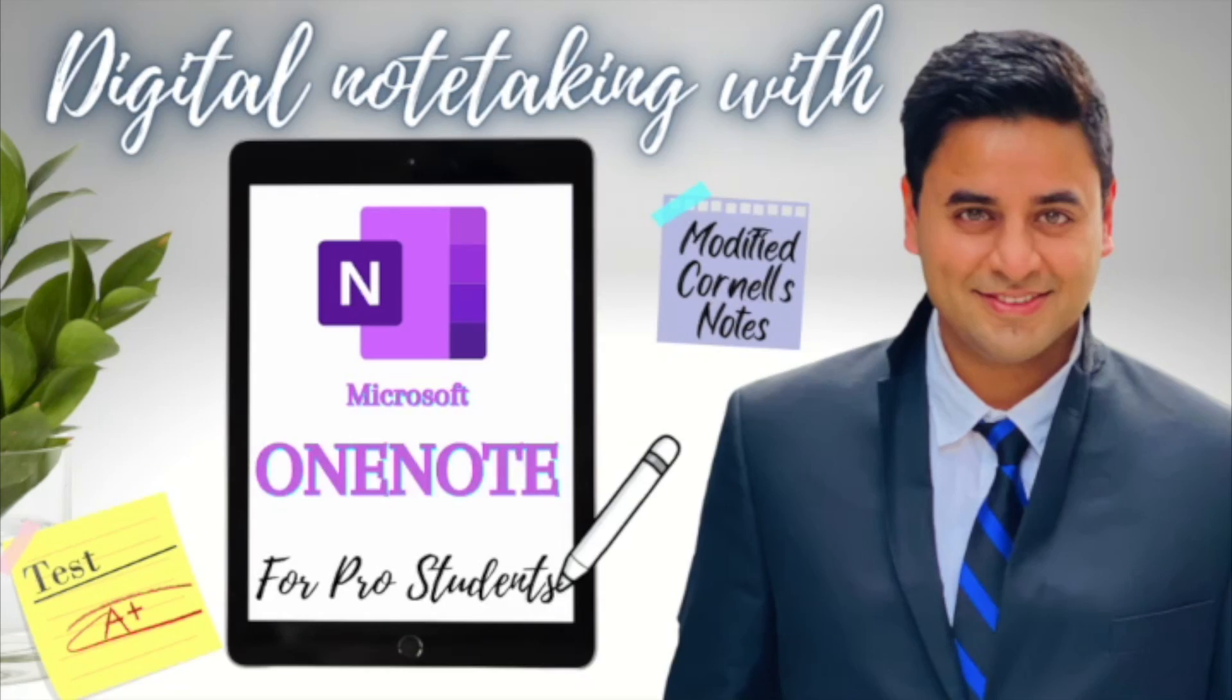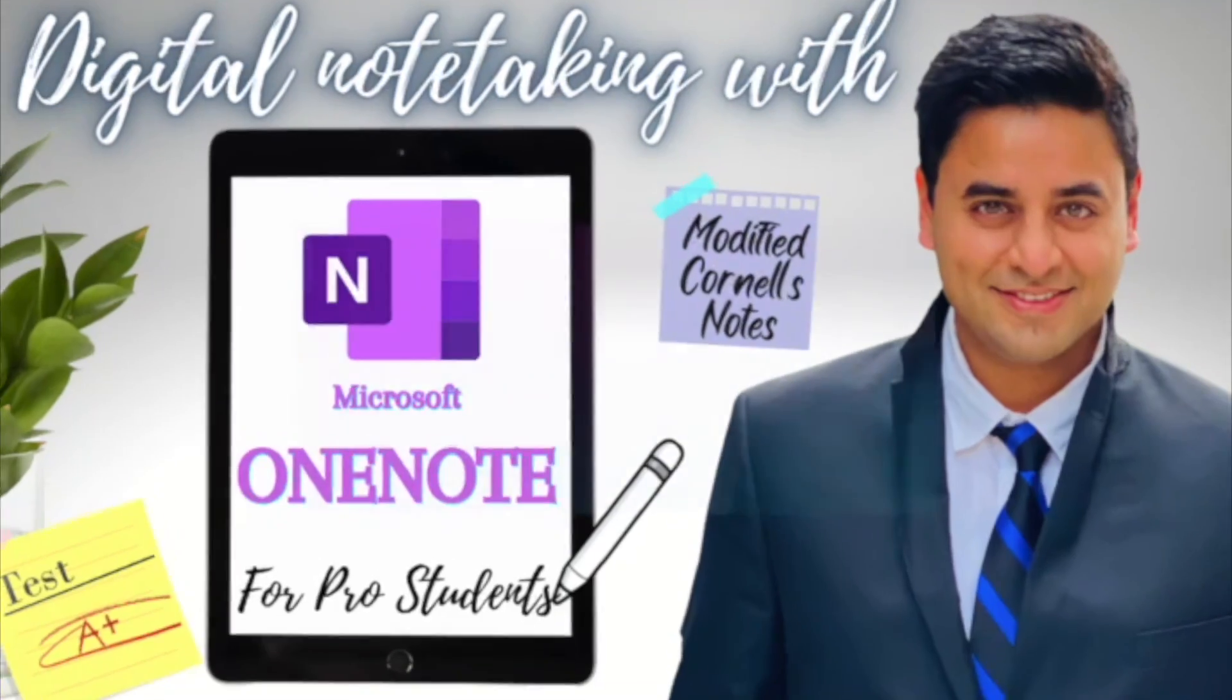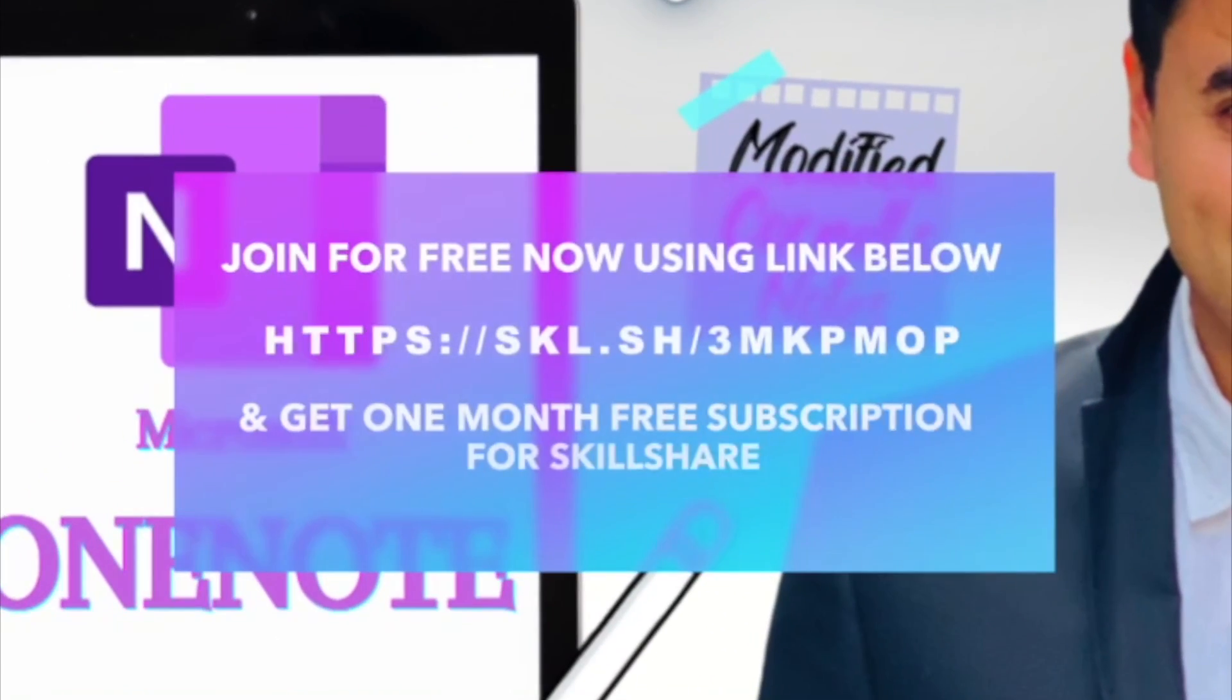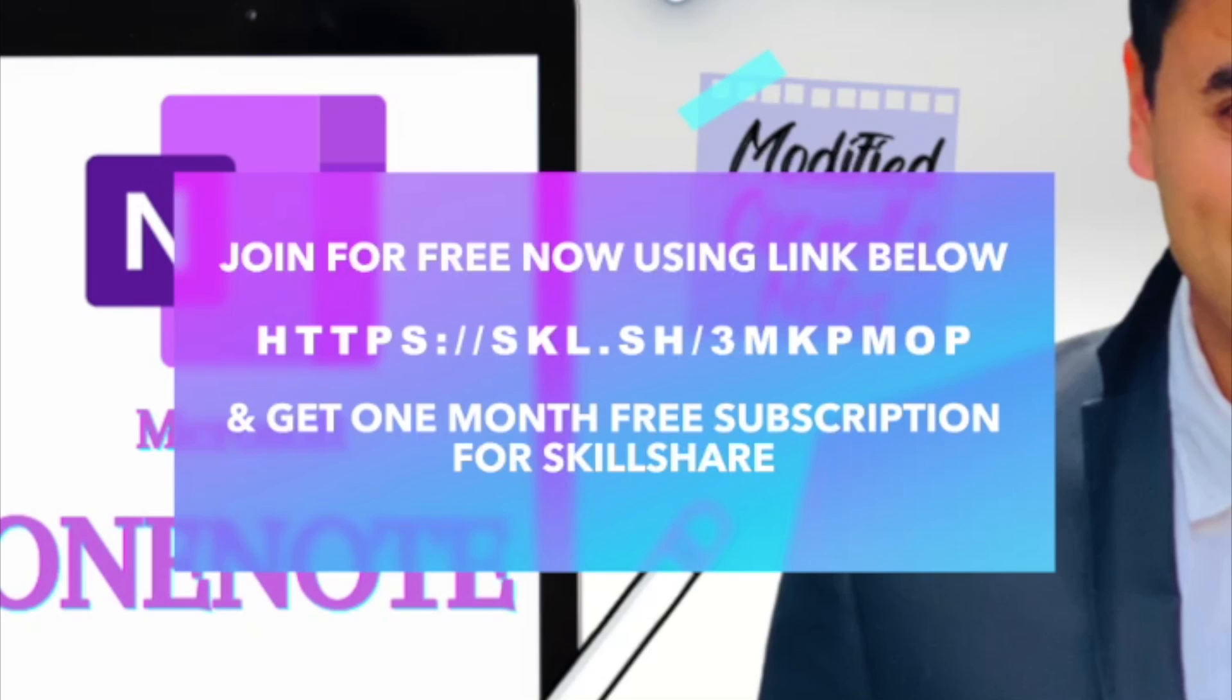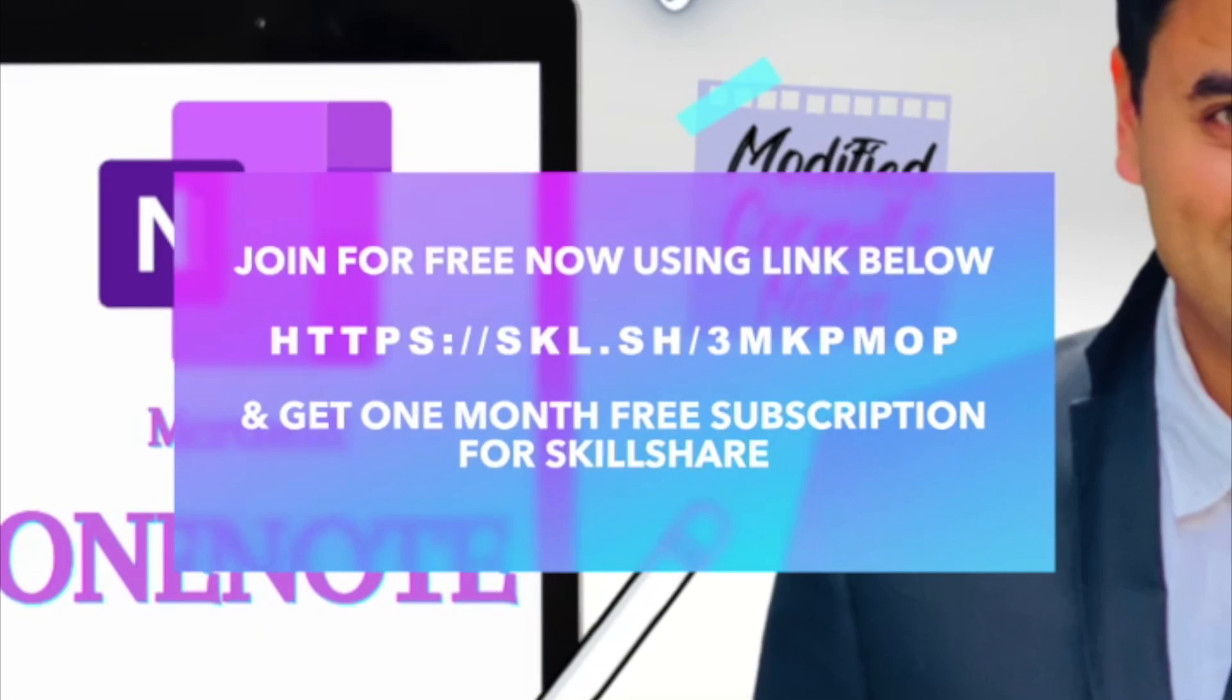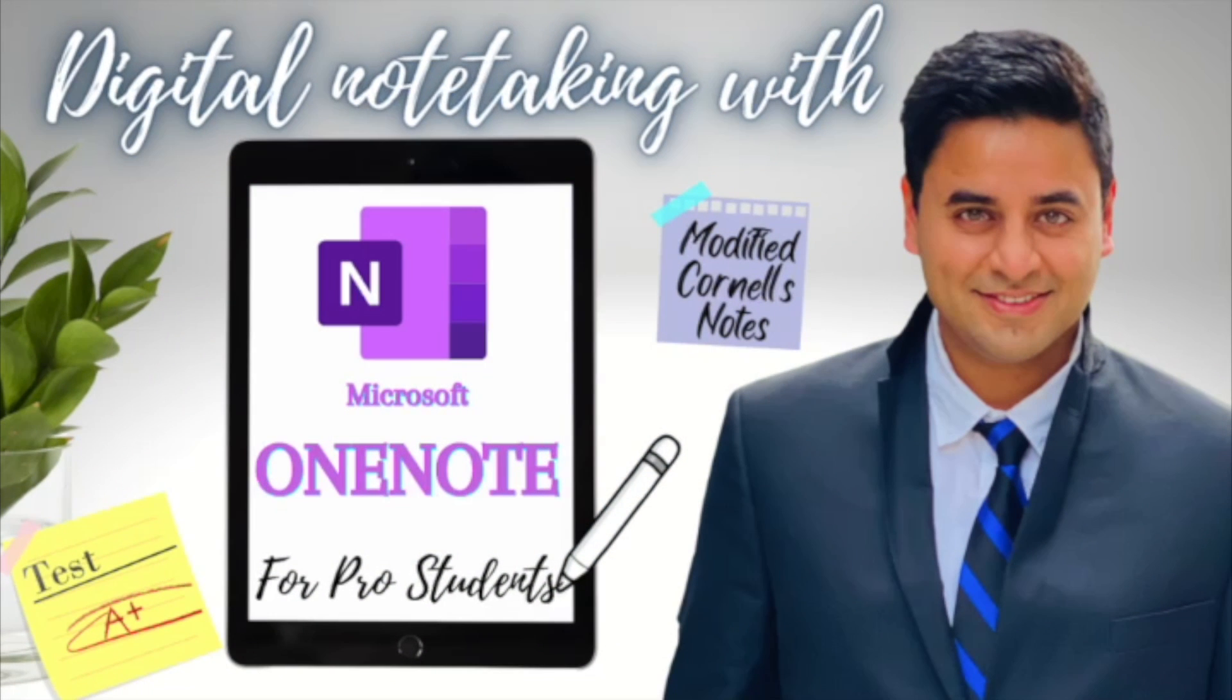Join using my affiliate link as given below or somewhere on the screen and you would get one month of free subscription for Skillshare where you can go through this course for free and many other amazing courses on Skillshare. So join now and let's start learning Microsoft OneNote today.